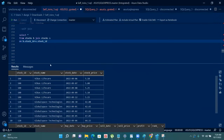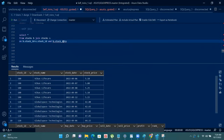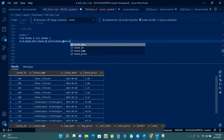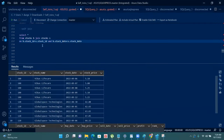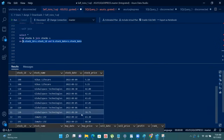Now we have joined both tables, but we know that the buy date must be less than the sell date. So we will add one more condition with the AND clause: B.stock_date (the buy date) must be less than S.stock_date (the sell date). With this query we get all records based on these two conditions. As a result, the Global Space Technologies record where buy date is greater than sell date will not be returned.